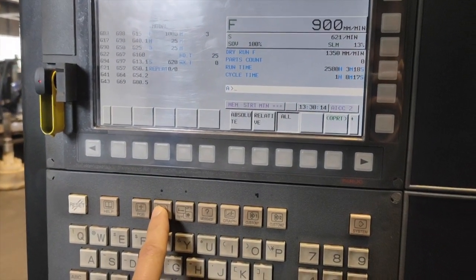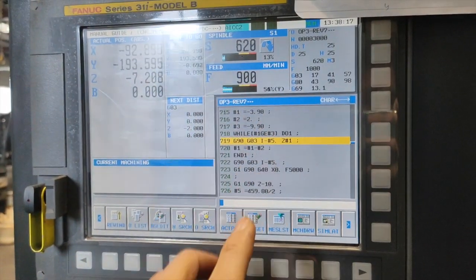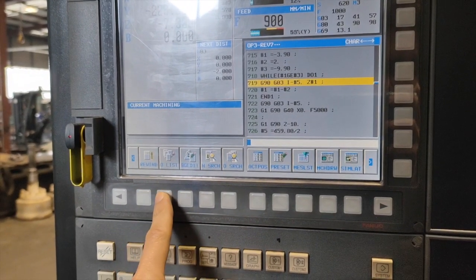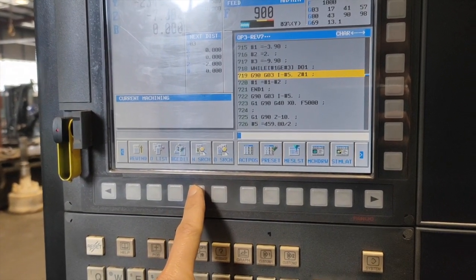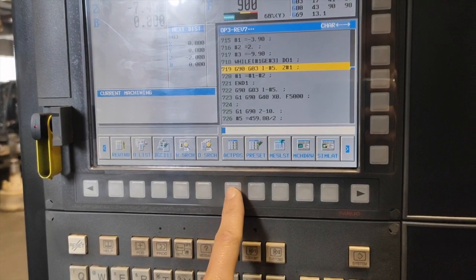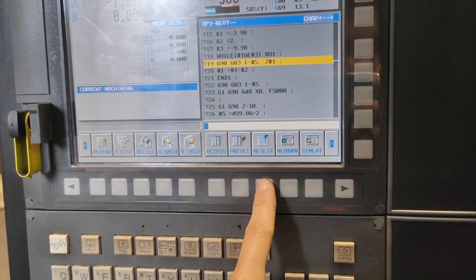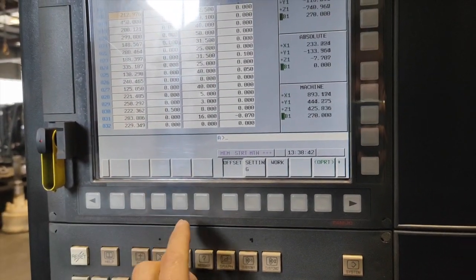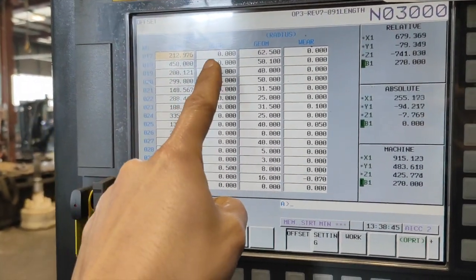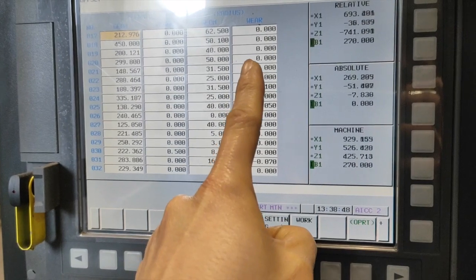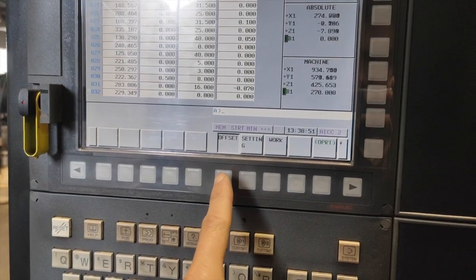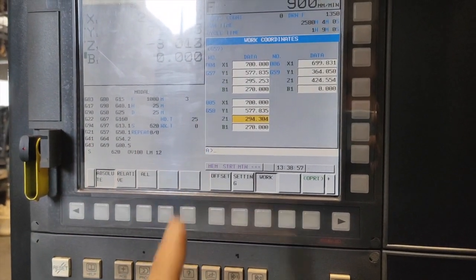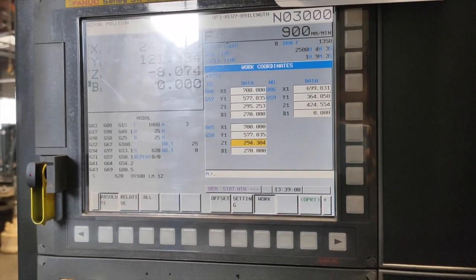If you press Program, you can see the actual program, and you have Rewind, Background Edit, Insert, Post Search, Actual Position, Preset, and Measure Last. You have Offset Setting where you can see the wear length, geometry, wear on radius. Then you have Setting, and you have your WCS — Work Coordinate System.